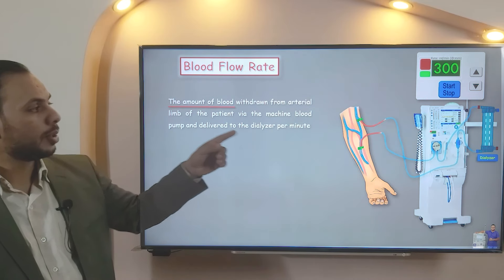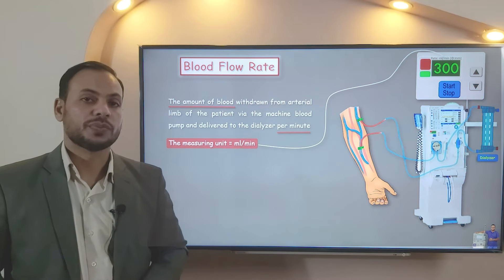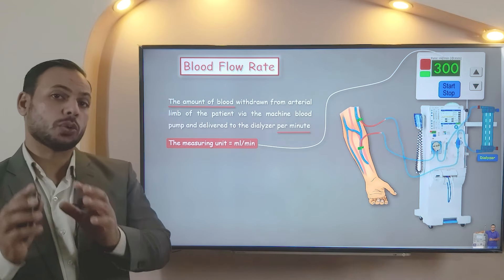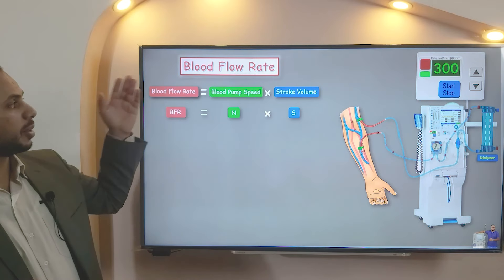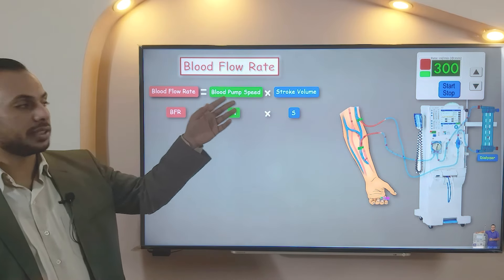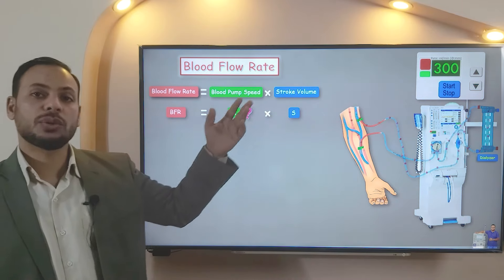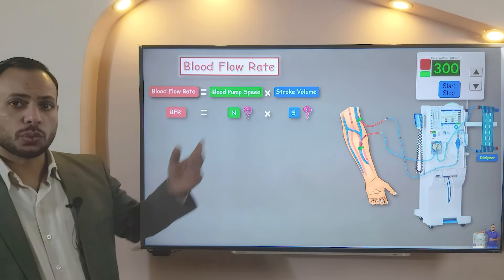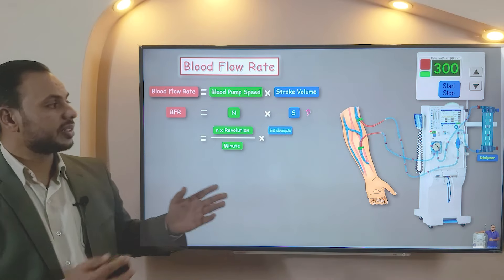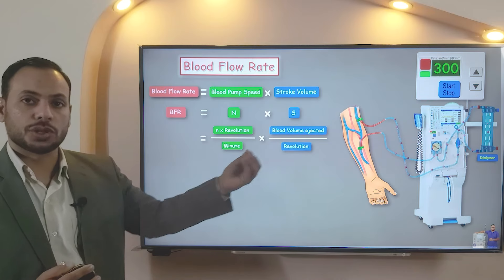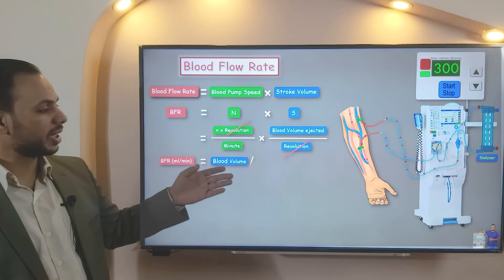Amount of blood per minute — it makes sense for the measuring unit to be milliliters per minute. Now, let's formulate an easy and simple equation. The blood flow rate equals the blood pump speed multiplied by the stroke volume. Let's symbolize the blood flow rate as BFR, blood pump speed as N, and stroke volume as S. N, the pump speed, will be the number of revolutions per minute. S, the stroke volume, is simply the volume of blood ejected with each revolution. Canceling 'revolution,' the blood flow rate equals blood volume per minute — makes sense.